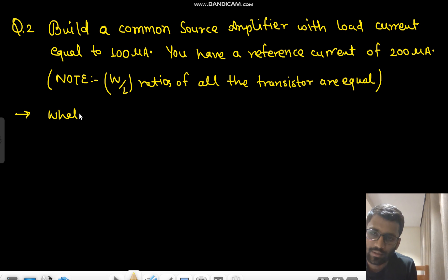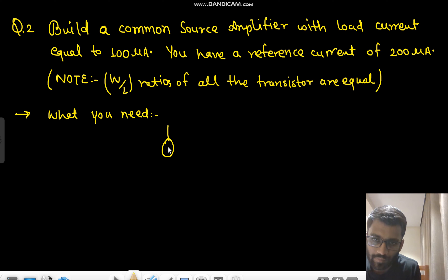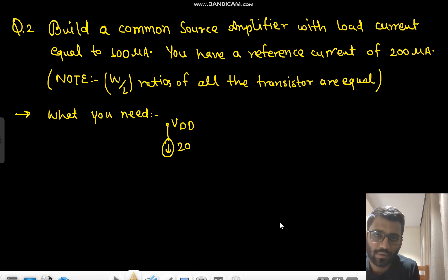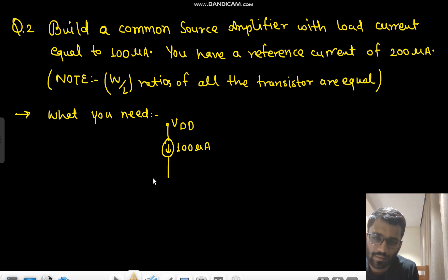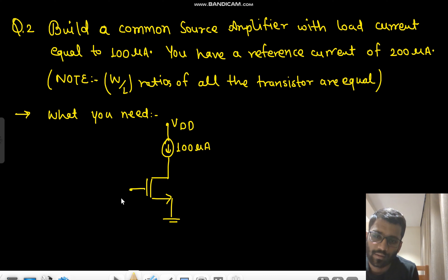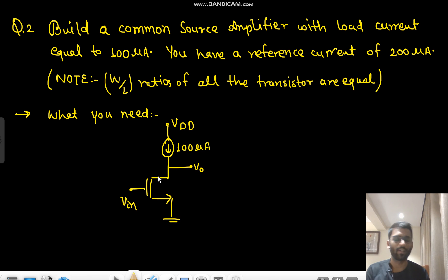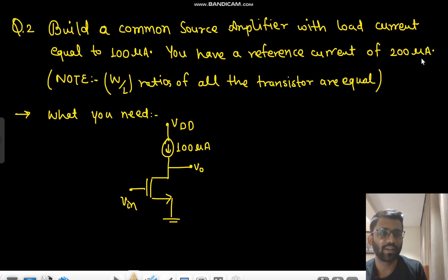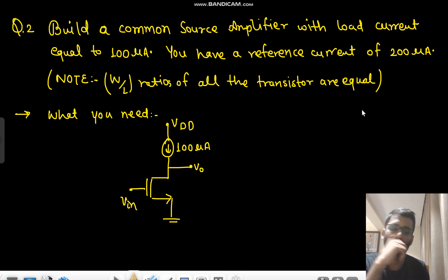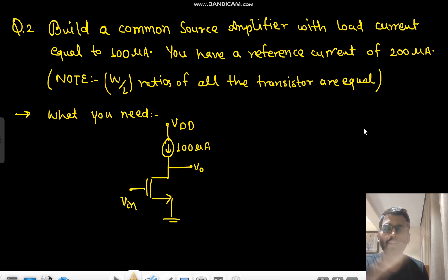What you need is a common source amplifier with VDD, loaded with 100 micro ampere. This is Vin and this is Vout, so it is loaded with a current of 100 micro ampere. You need to generate 100 micro ampere from the 200 micro ampere reference current.